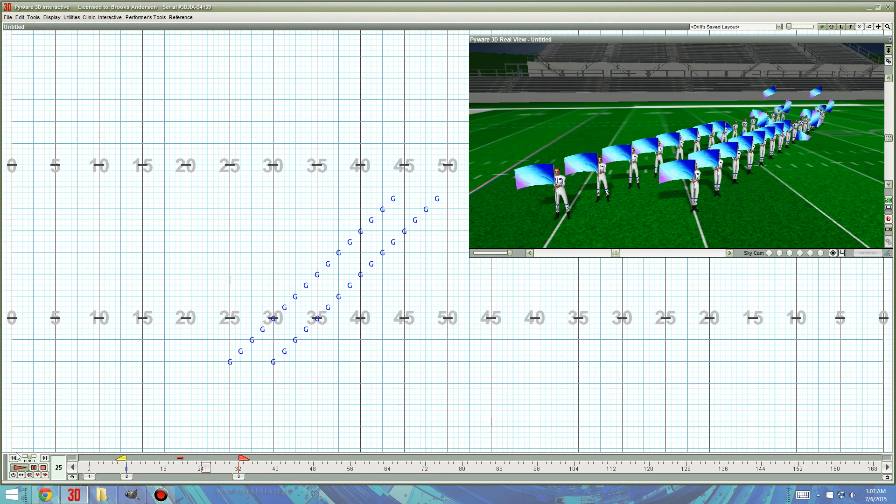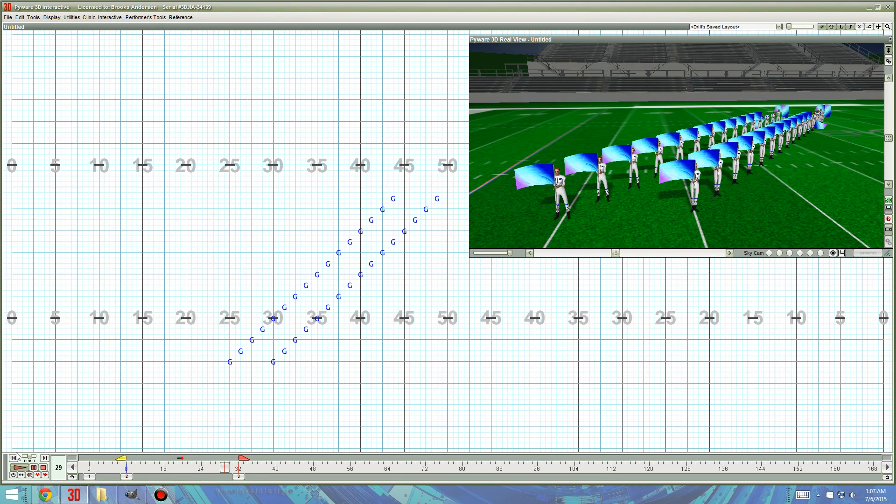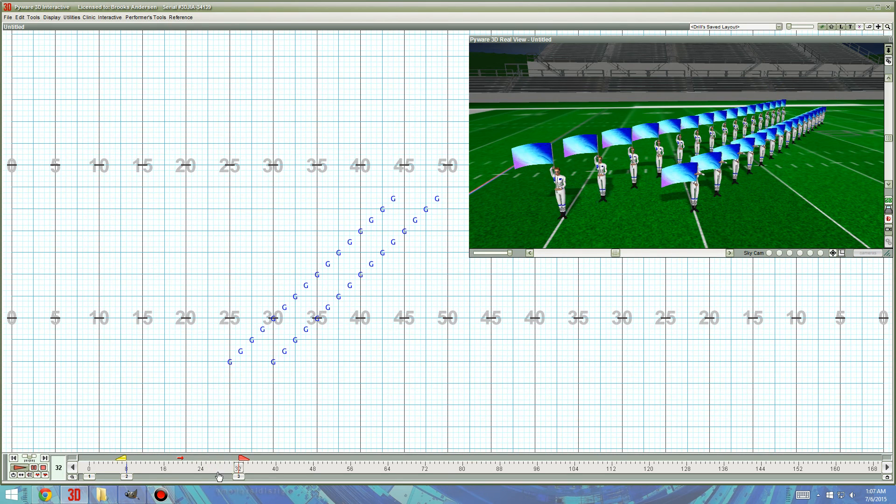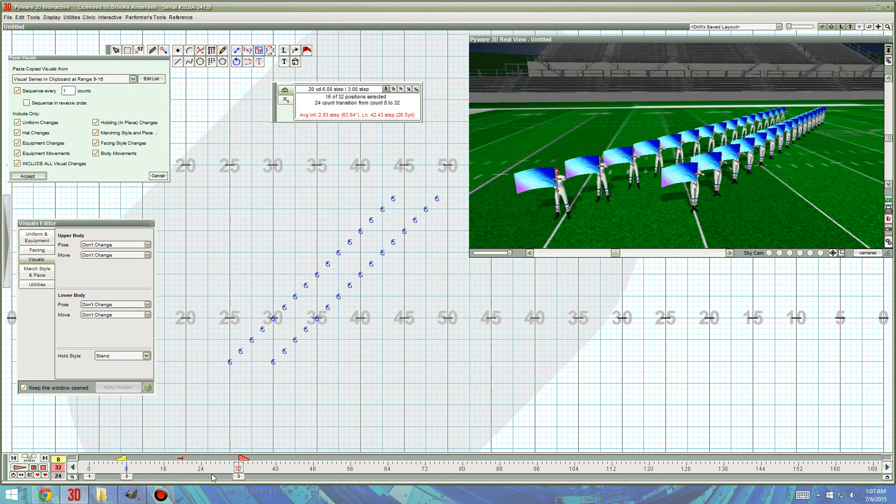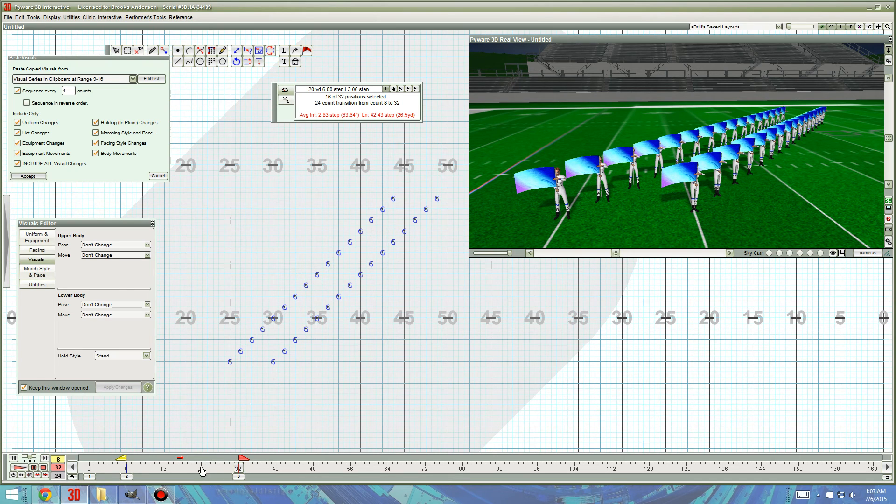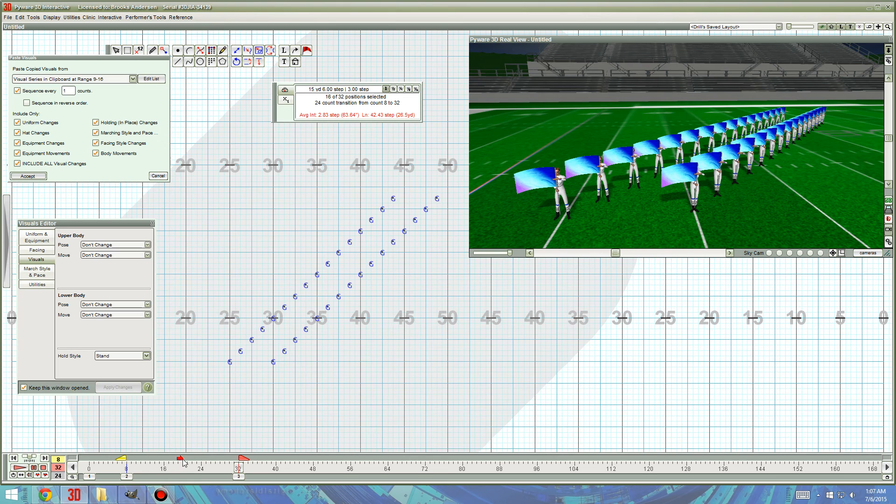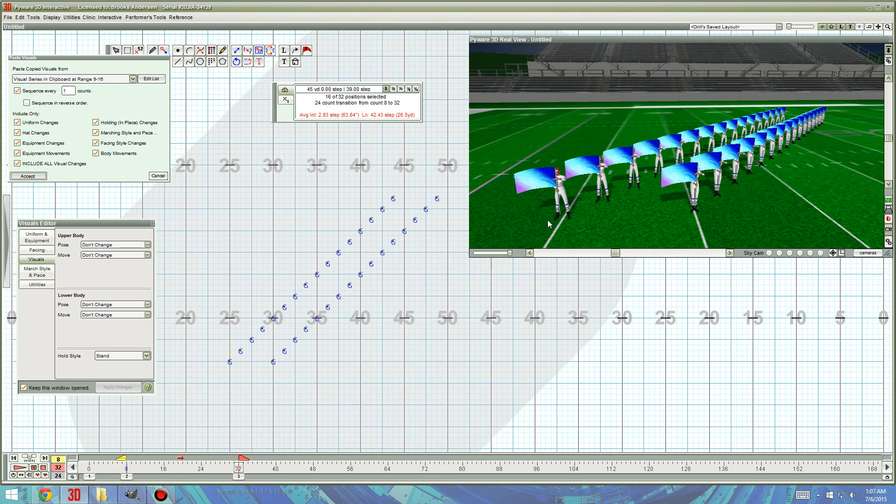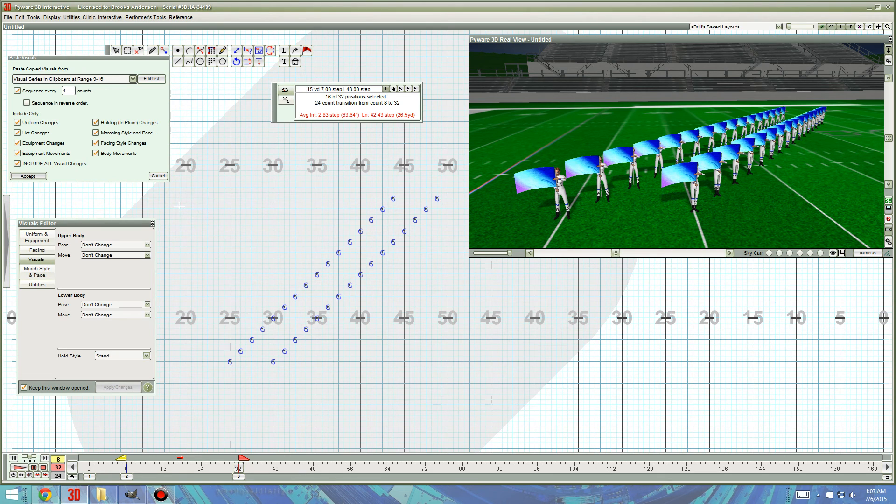The main thing you've got to remember is that the last person is going to have to have enough counts to finish the visual you've given them. So, you know, 16 performers, 8 count visual, you're going to need a 24 count move all together. They can do this in order too. You can do it with lower body, upper body, horn ups and downs, everything. So, I hope that helps.